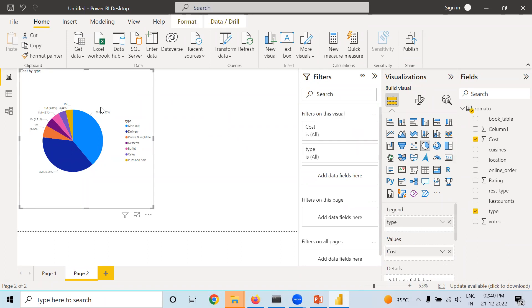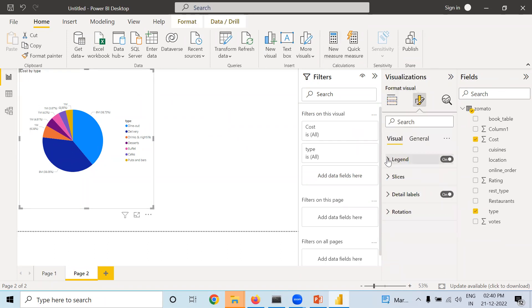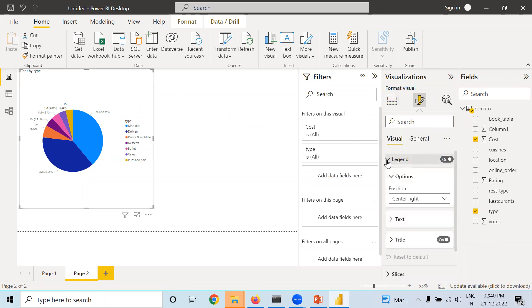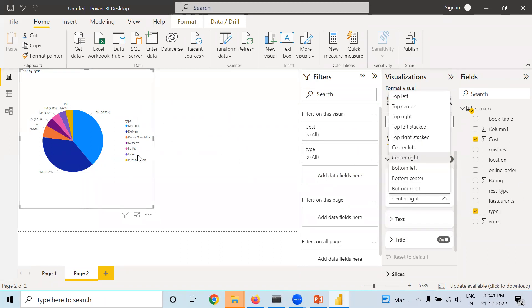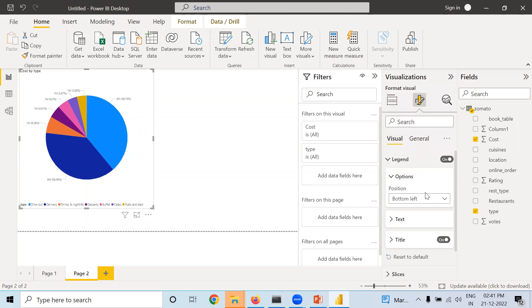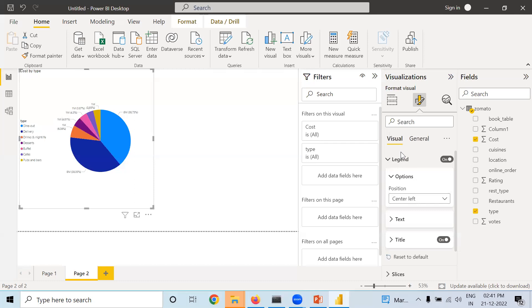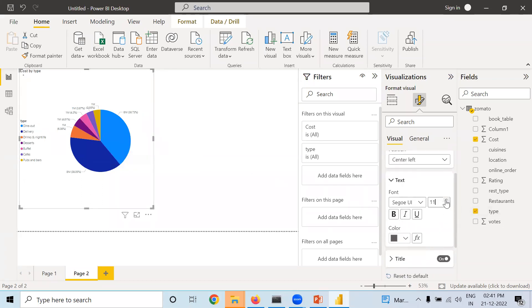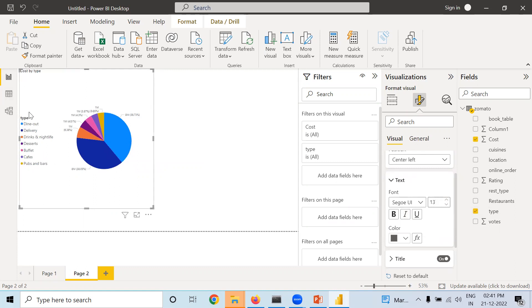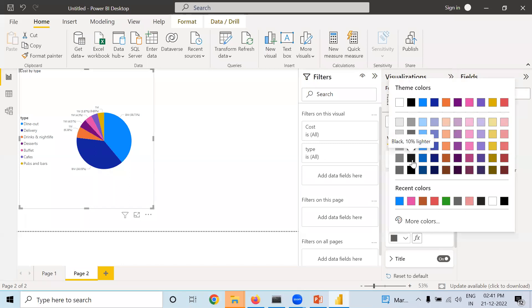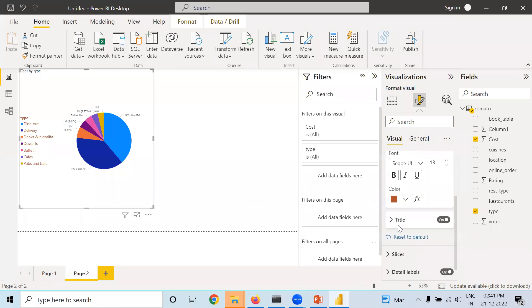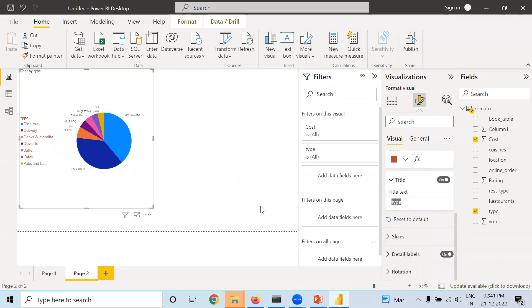In Legend you can change the position — right now it is at the center. You can make it bottom-left, top-right, or whichever location is suitable. This simply shows which slice means what. In the text options you can increase the size. If you want to change the color in which the legend text is written, that is possible. In the title it shows 'Type' — if you want to change that name, you can. Next is the Slice option.